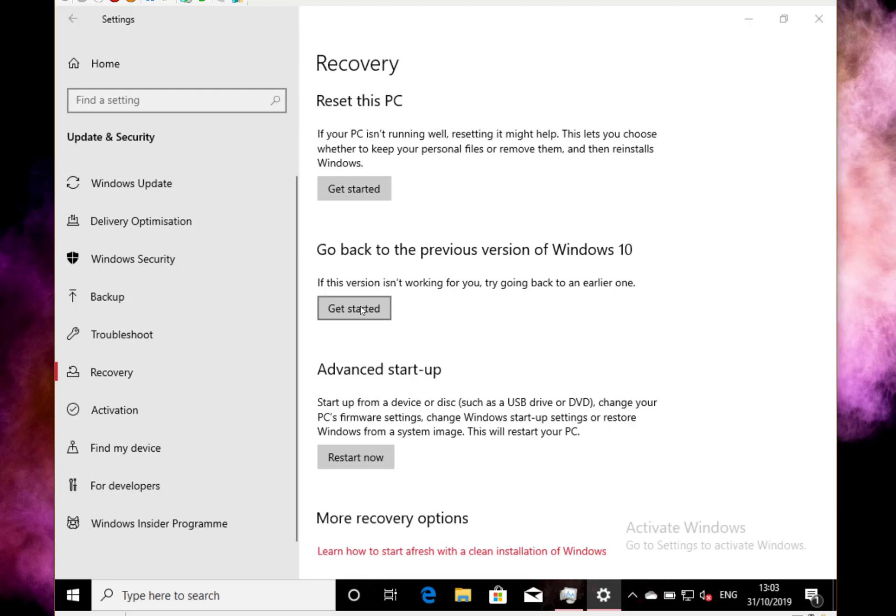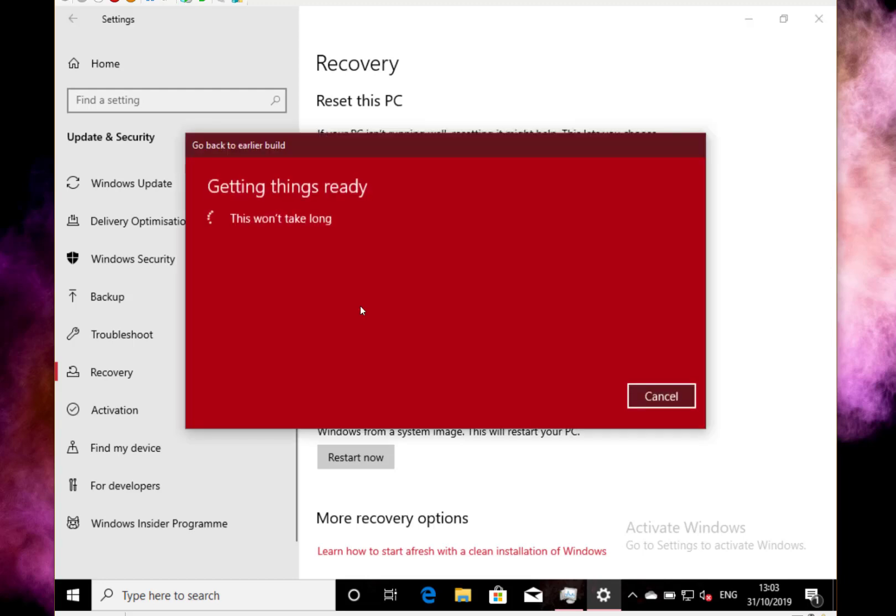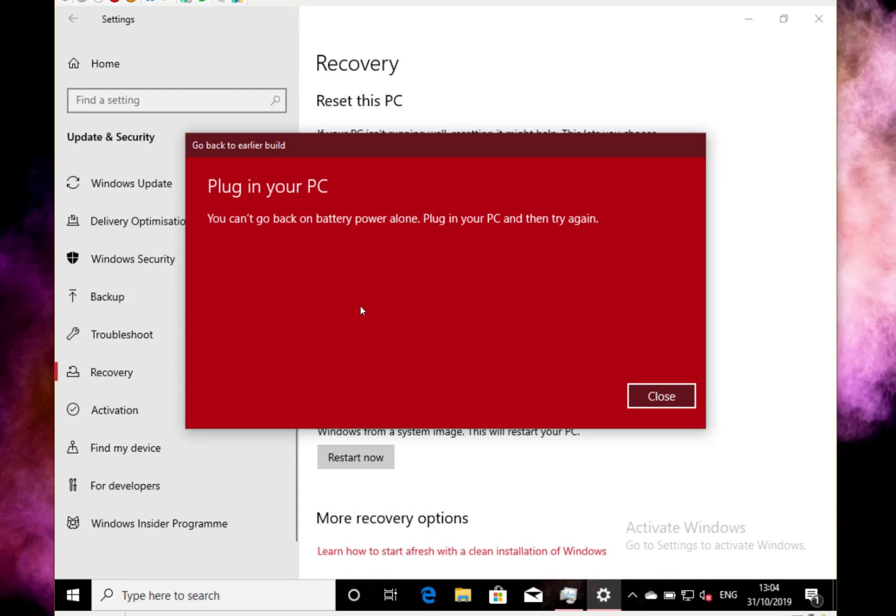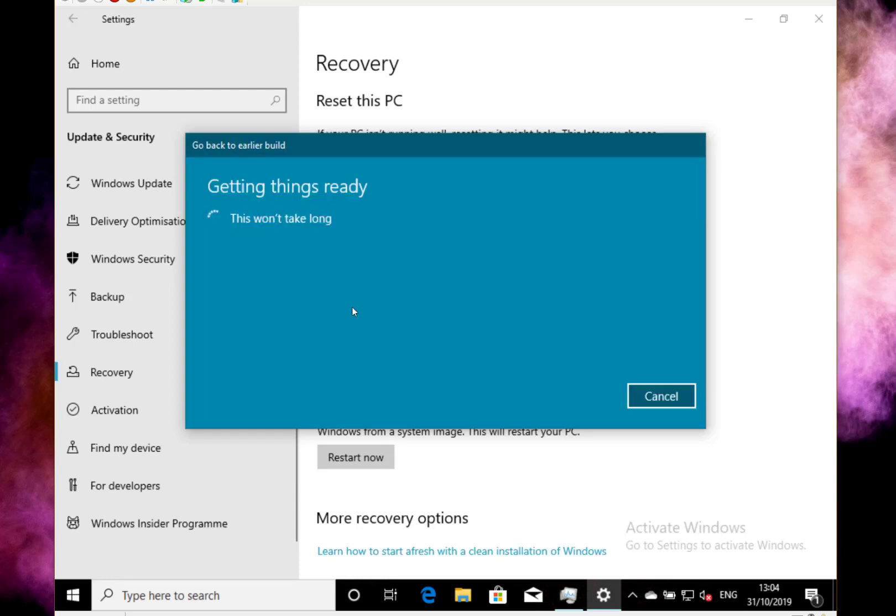What this will do now, this will start the process of rolling back Windows to the previous version. You've got to make sure you're plugged in on power, so let me just plug the power in. OK, so I've plugged in now, so let's see what this does.